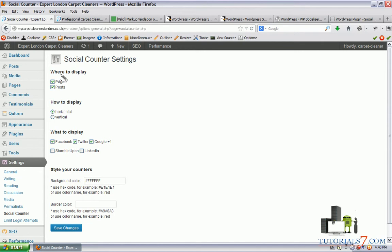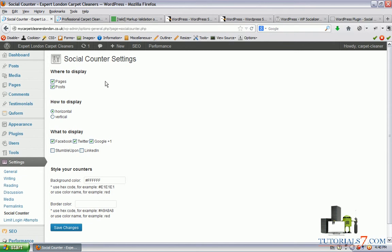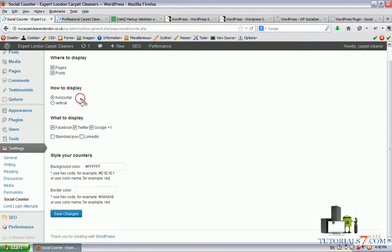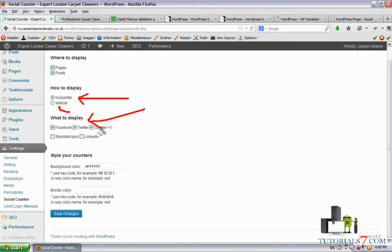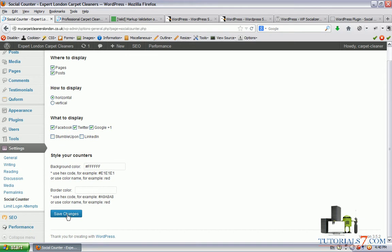We have the option to display this plugin on page and posts. We won't be able to choose between home page and categories page. So only these two options are given. We also have the option to display the plugin horizontally or vertically. And we have five social sharing buttons: Facebook, Twitter, Google plus, LinkedIn and stumble upon and we can also play with the style. Let's save the settings.